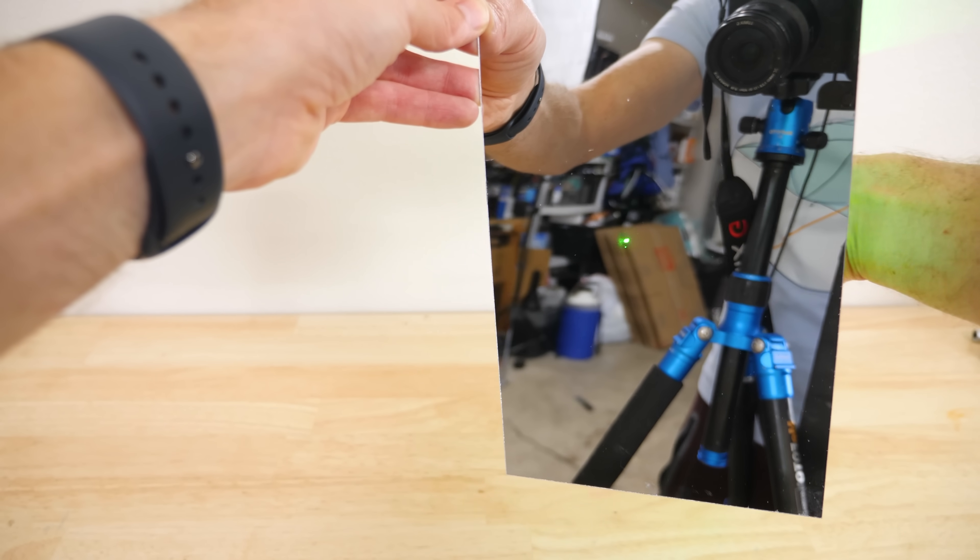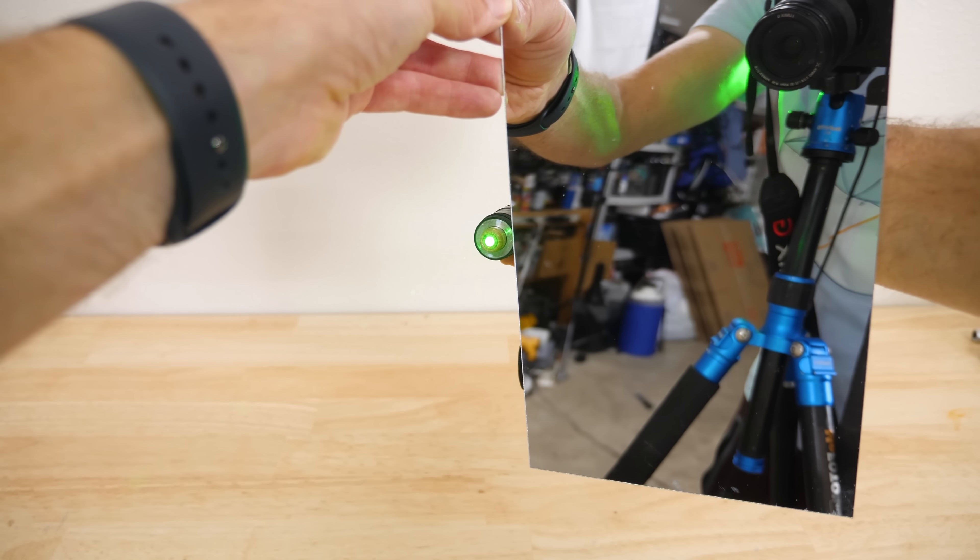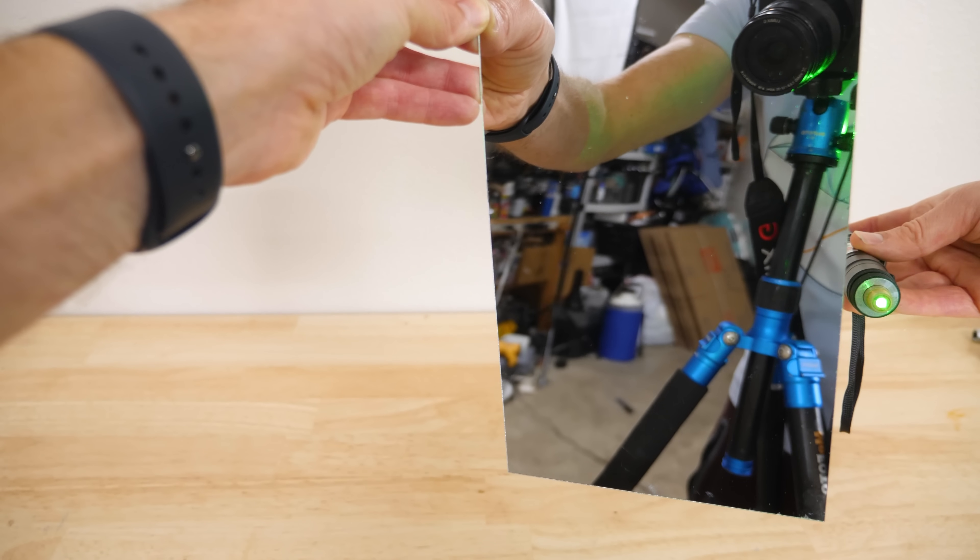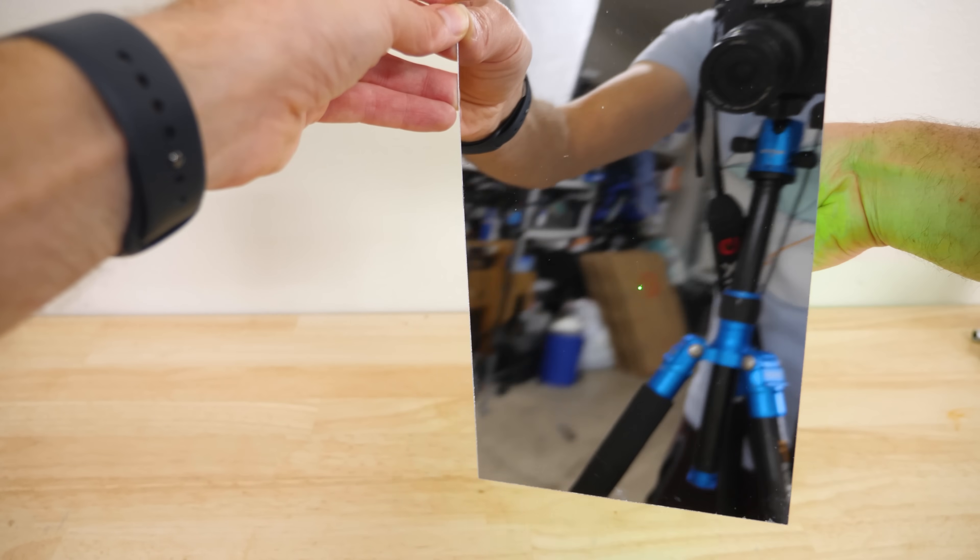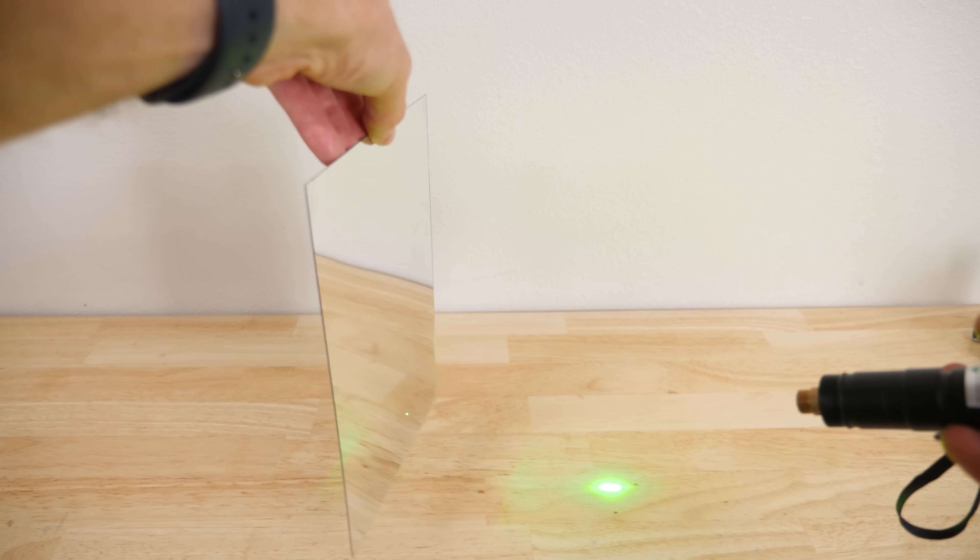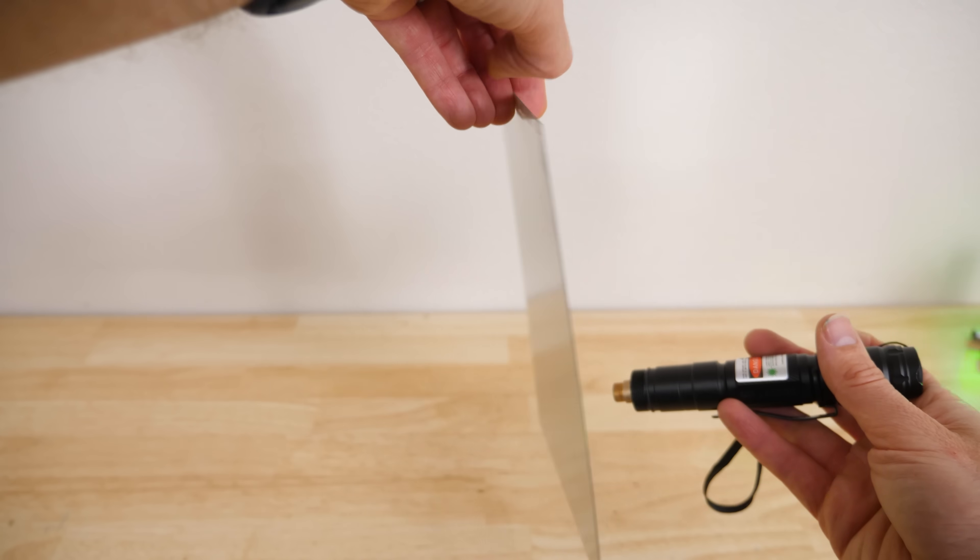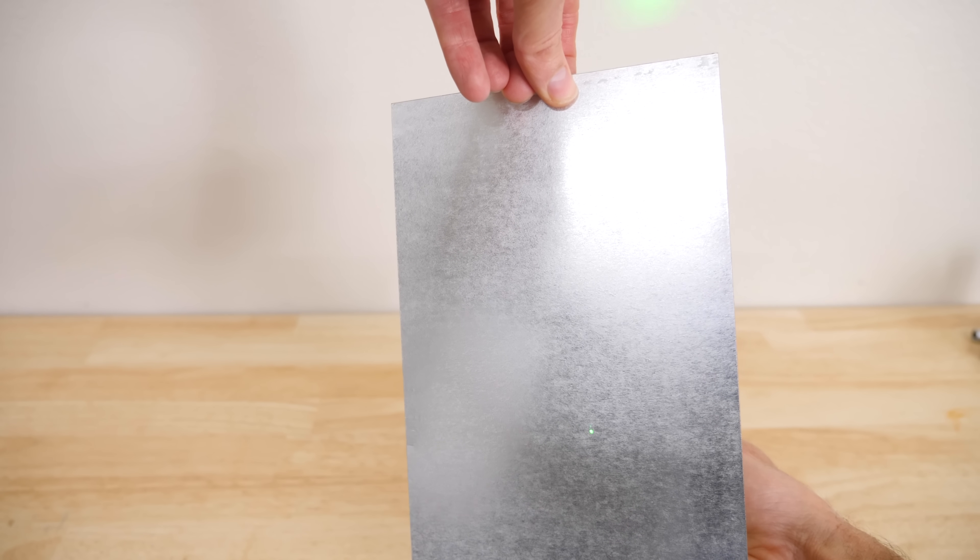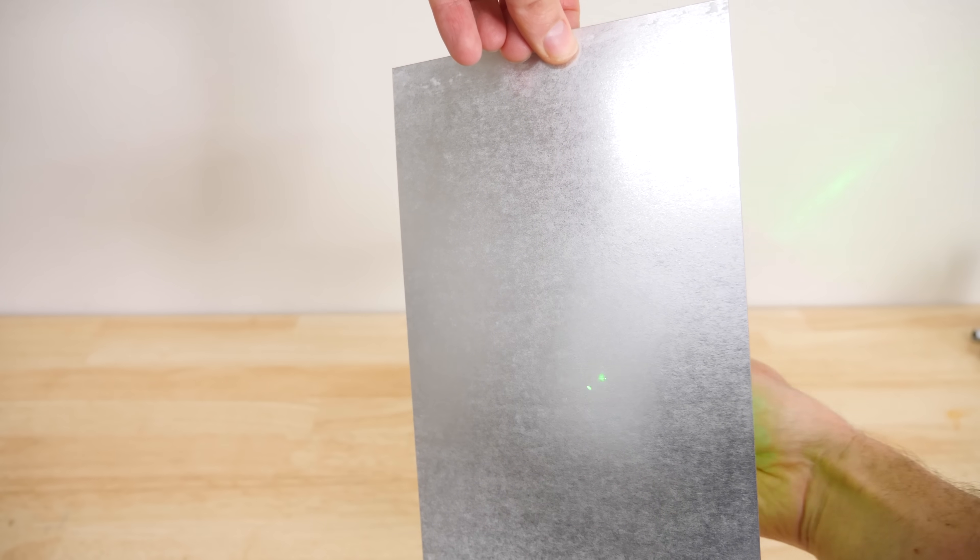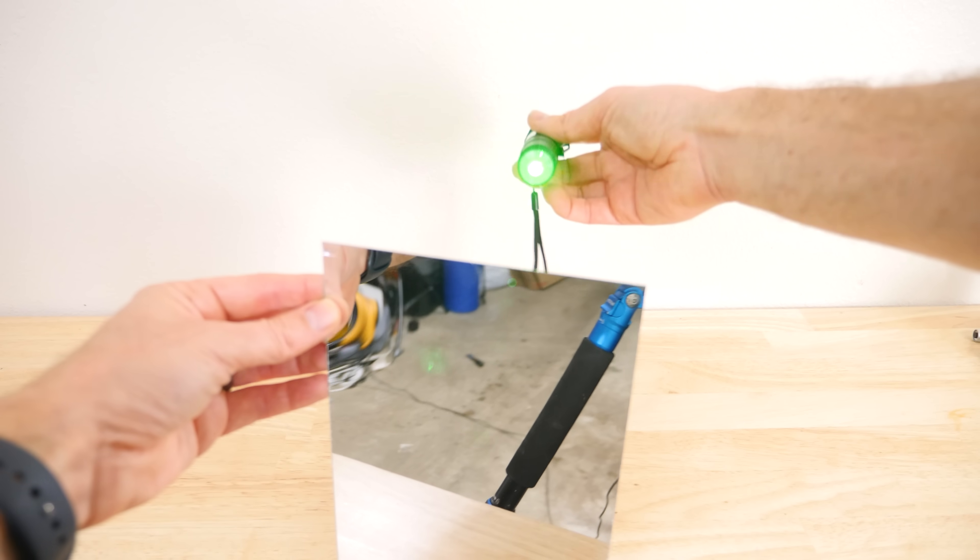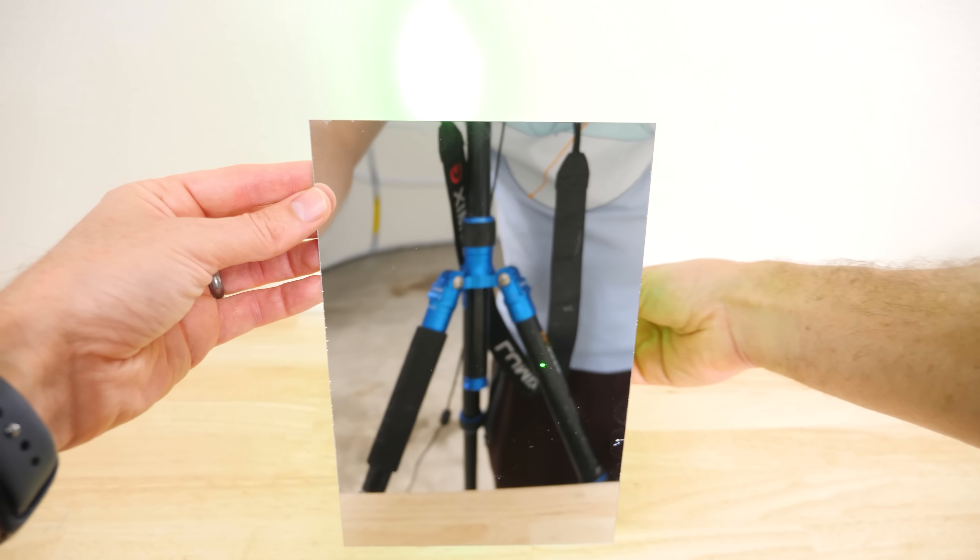So when you have metals in the range of nanometers, then the metal is no longer completely opaque. So it looks like this is being 100% reflective, but it's not actually. Some of the light is actually getting through. It's so weird to see the laser go through this shiny metal here.